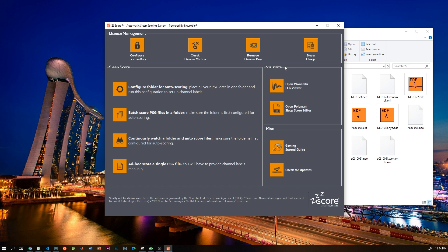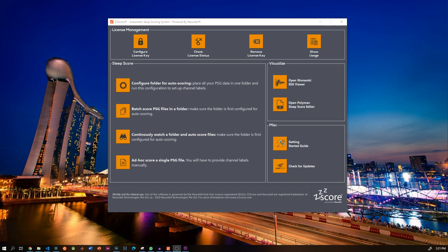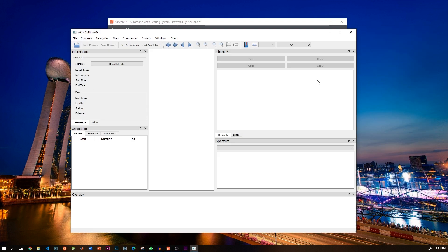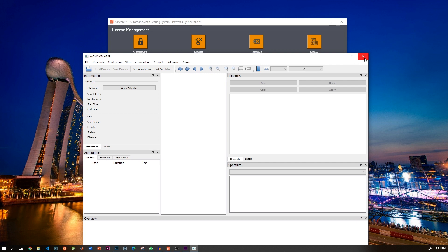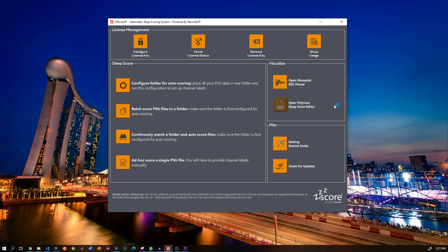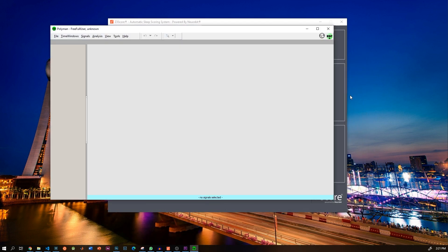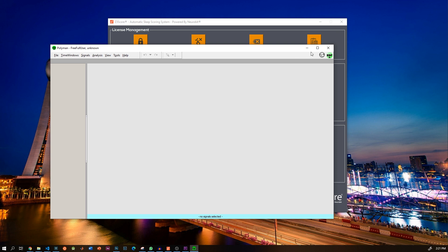Once you are done with scoring, we include two third-party free viewers to visualize and quality check the data. One is Wonambi, which is suitable for researchers, and another is Polyman, which is suitable for clinicians and RPSGTs. We will talk about them in greater detail in the next videos.